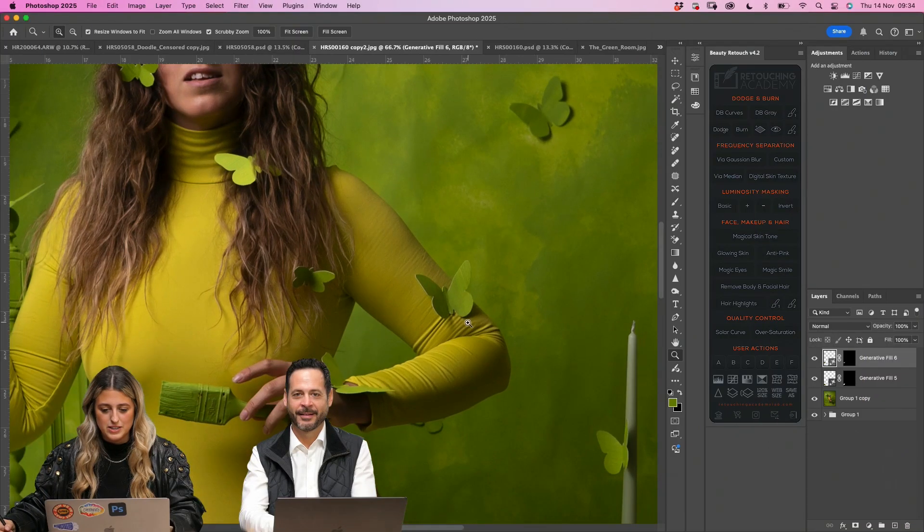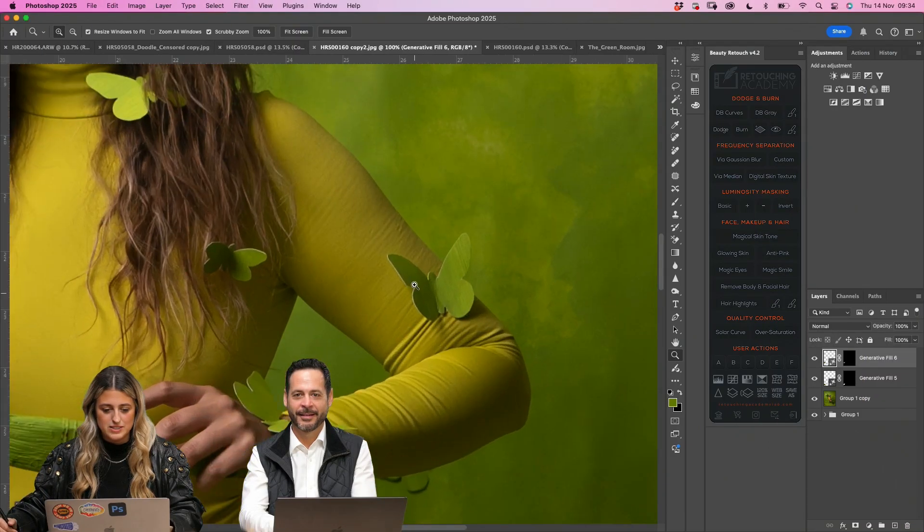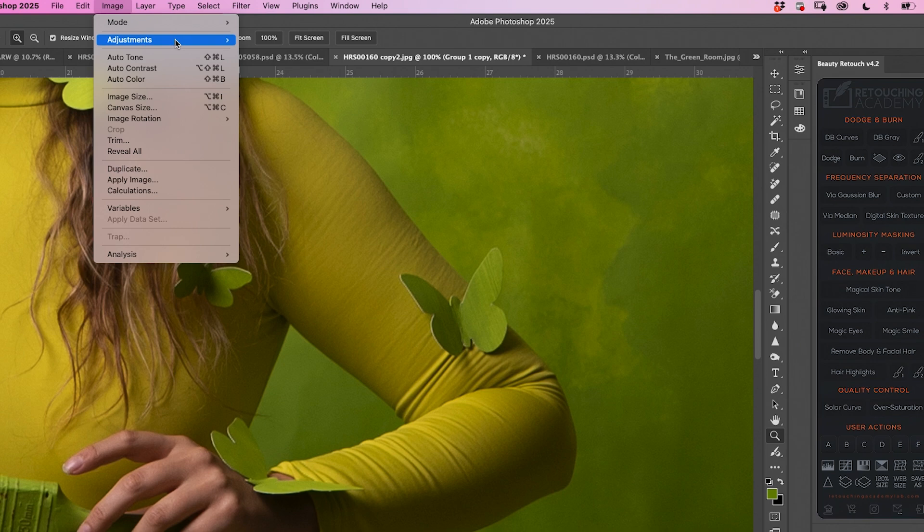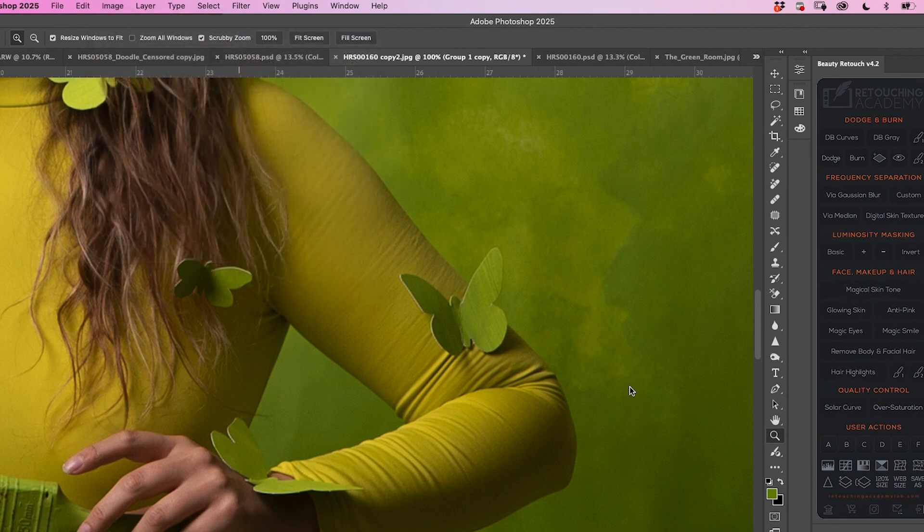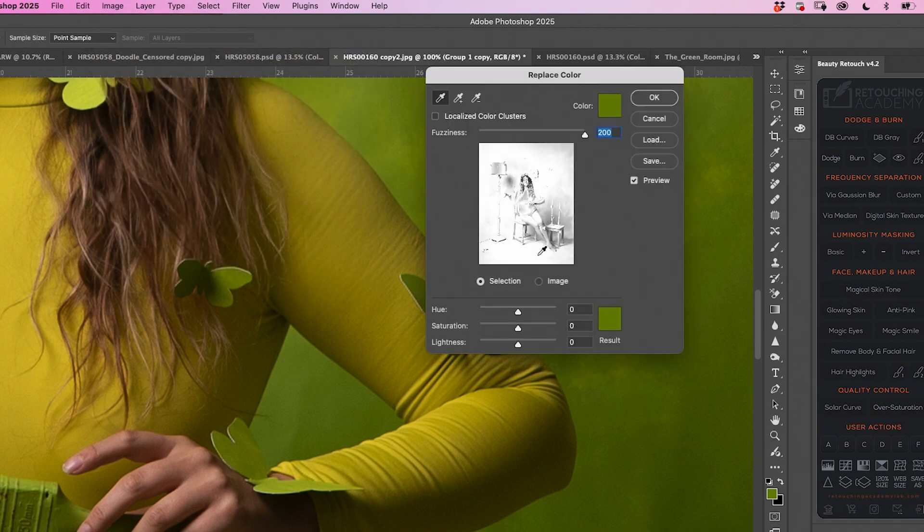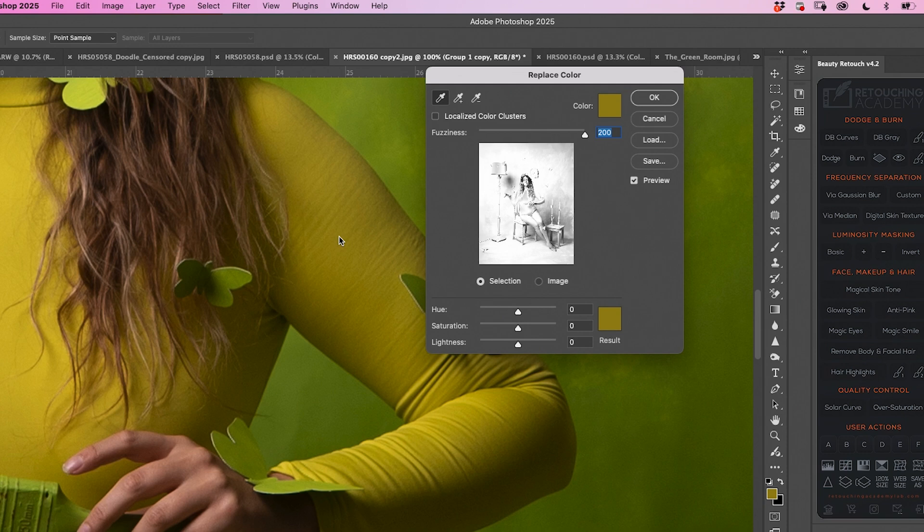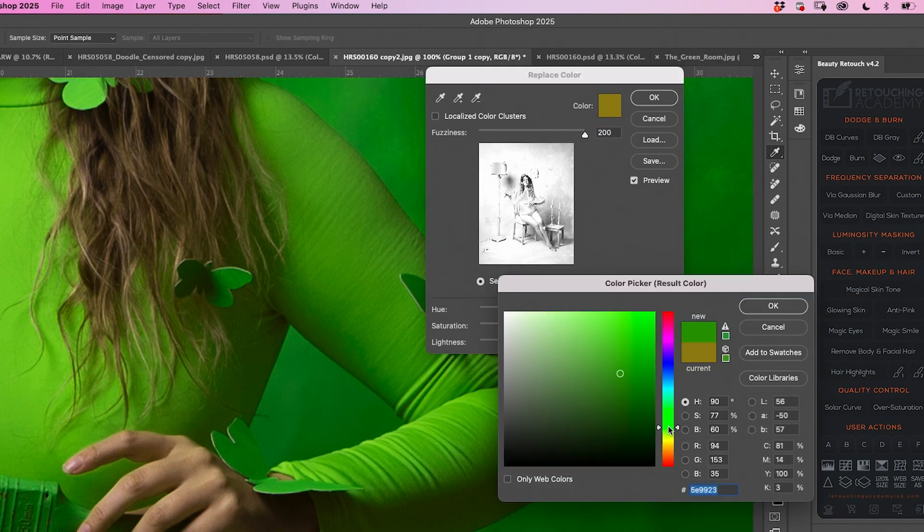I want to show you how I actually colourise the yellow. So basically you go into image adjustments, replace colour. Then you eye drop the colour that you want to replace. Then you click on the result. It's more of that. So press OK.